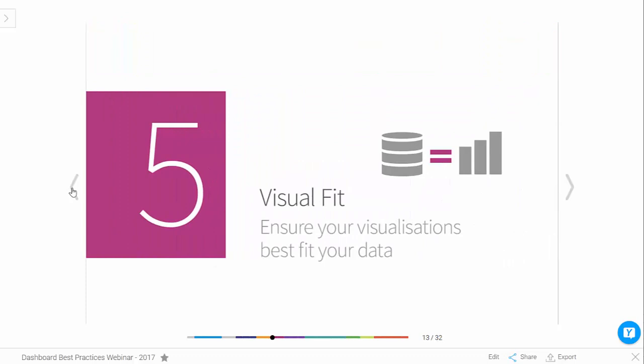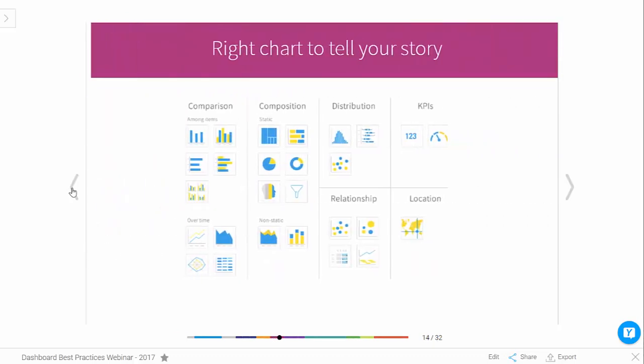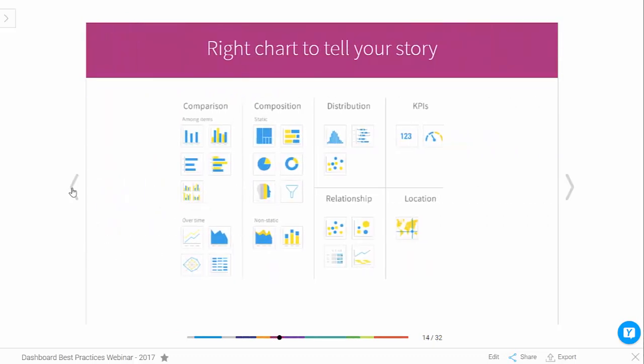Number five: visual fit. The general point here is you want to use the right chart for the type of message you're trying to convey and the type of data on your dashboard. For comparisons, use bar or column charts. For statistical data, maybe use a box and whisker. For location data, use a map.